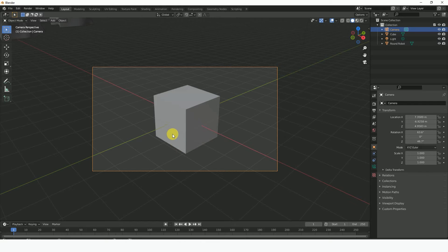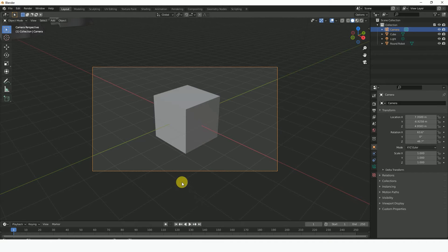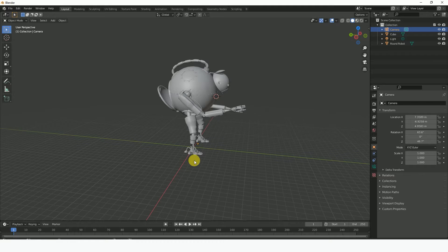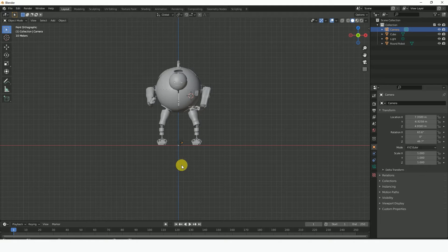Now the object is basically not in the camera, and I'll tell you why. Let's go out of camera view now and go to the numpad view. Now we're going to talk about icons.